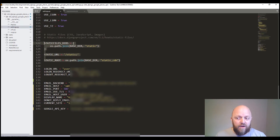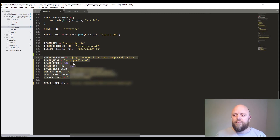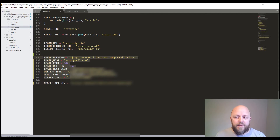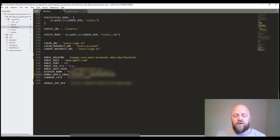We have a login URL redirect and a logout redirect — very simple stuff. Then we've got the email backend variables. We're using Google on this tutorial, but you can use other providers. Everything normal: SMTP gmail.com, port 587, TLS is true, the email host is the email address you're sending from, and you'll need a Google app password — I've done a video on my channel about how to get one. You'll also need a Google API key, which is what you get from Google.